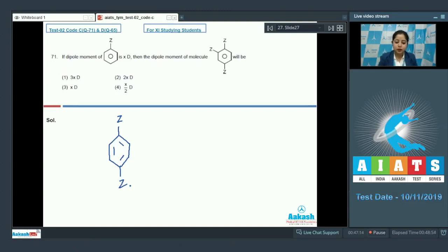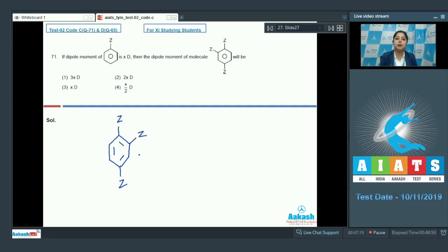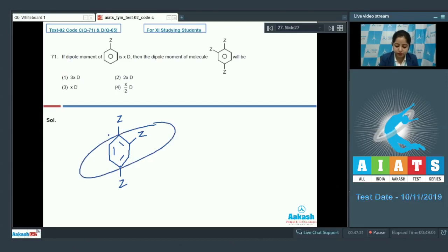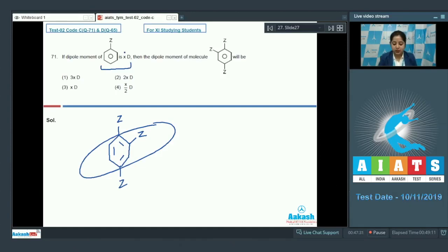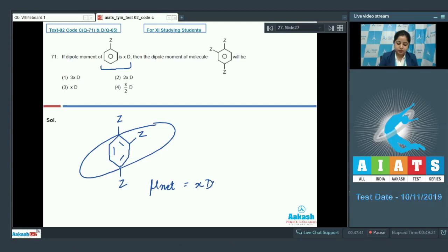The overall dipole moment of this compound will only be due to the remaining part, and we have already been given that the dipole moment of that part is X. So we can say that the net dipole moment of the given molecule will be X. That means the correct answer for this question is option 3.